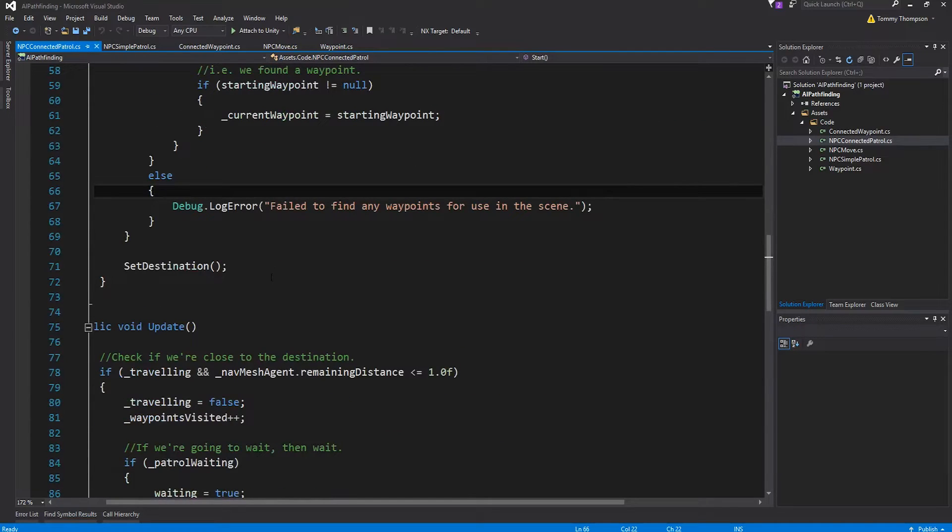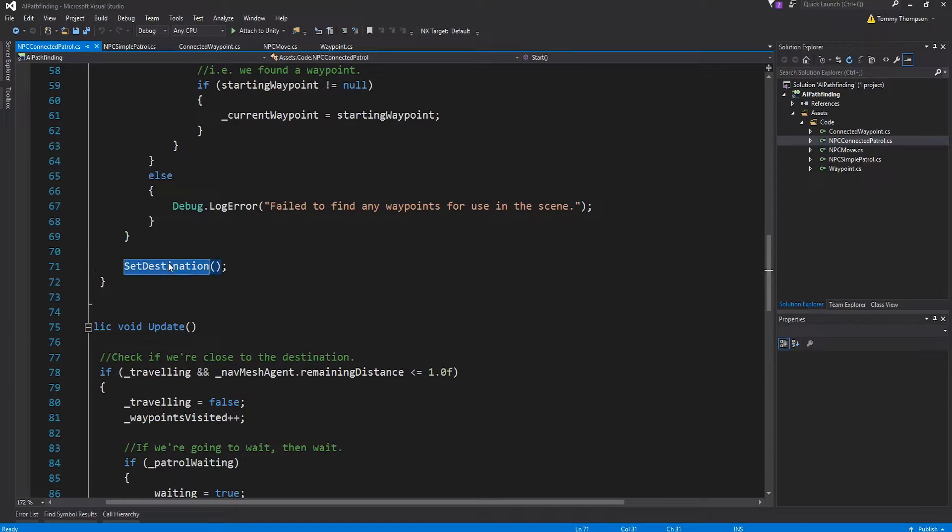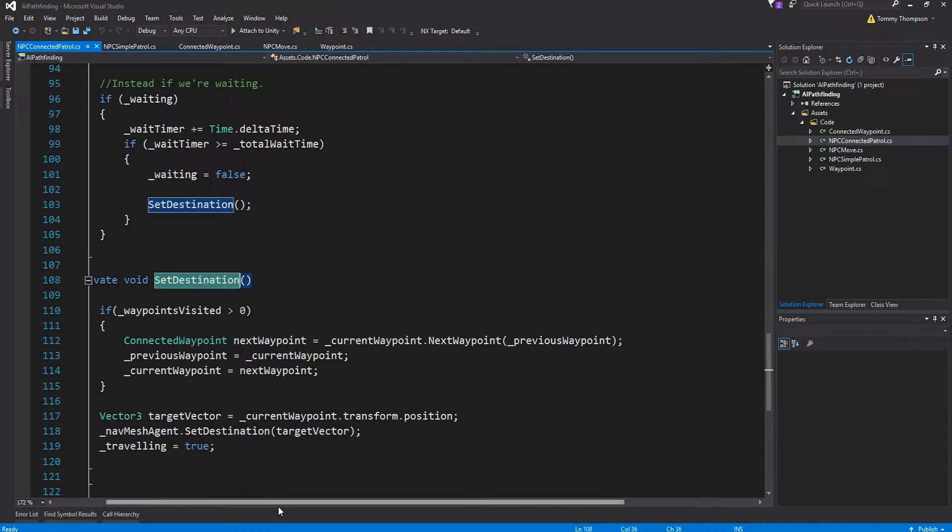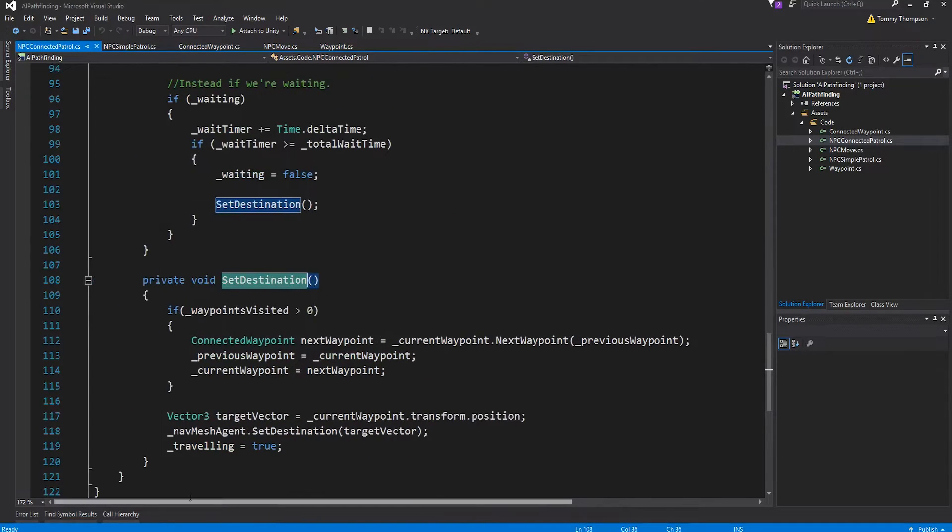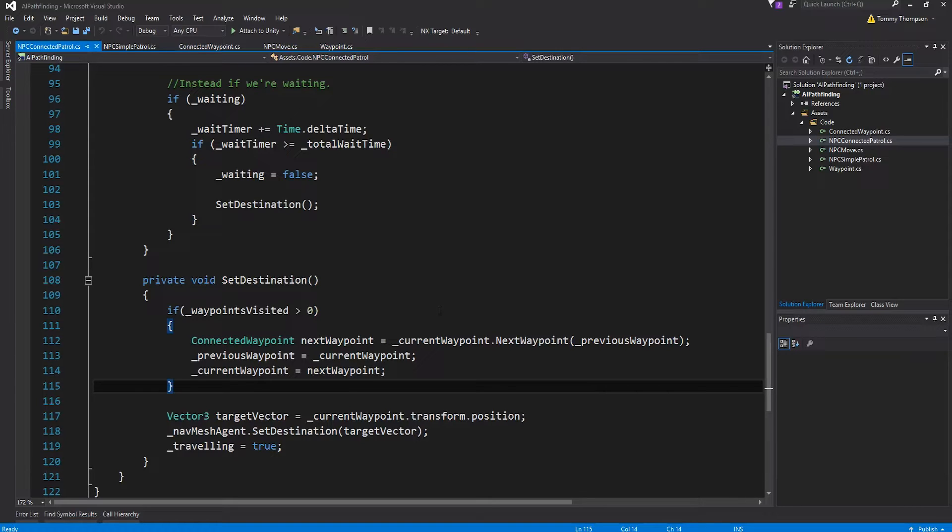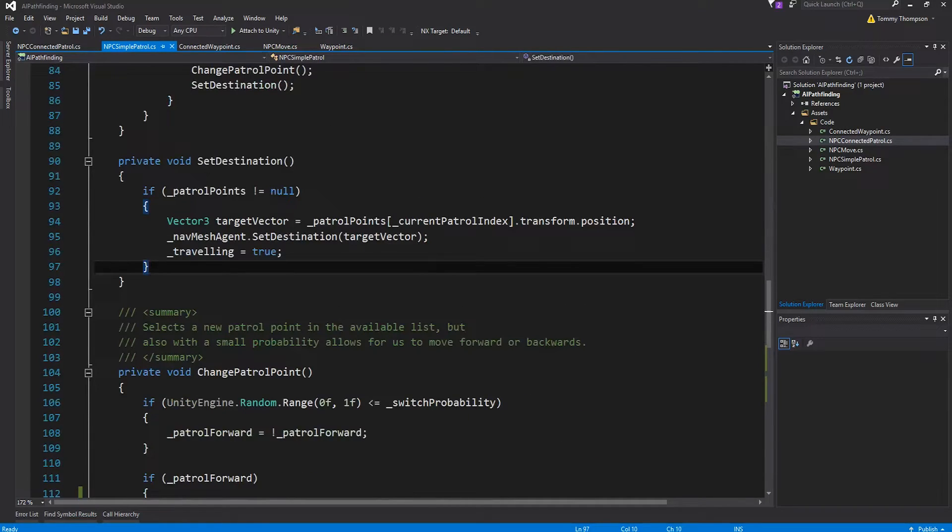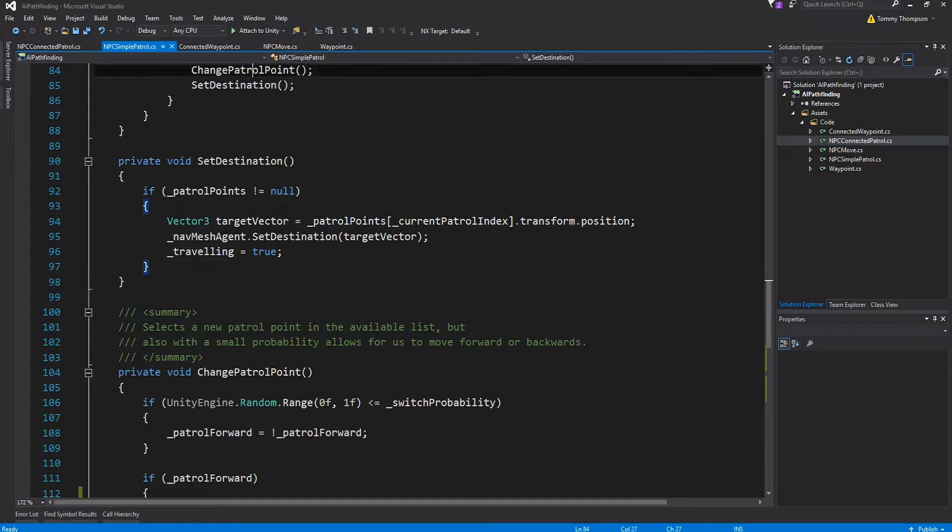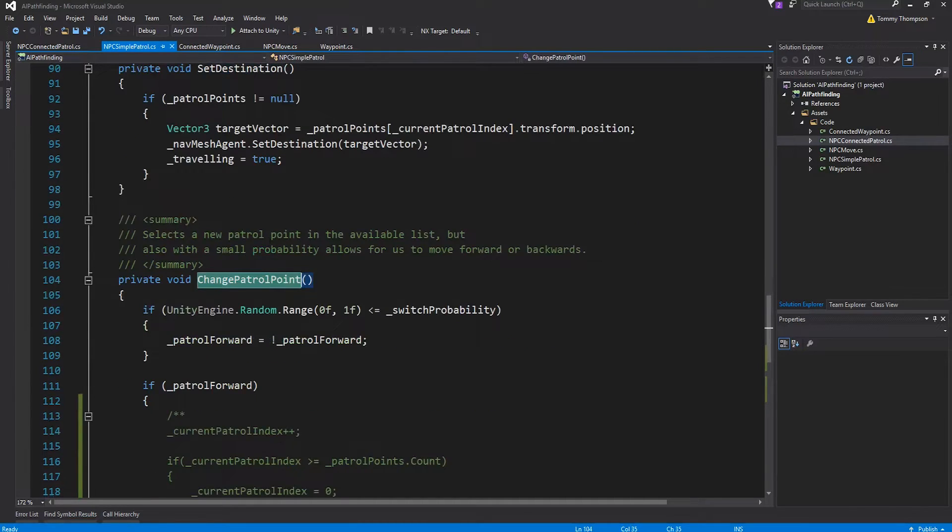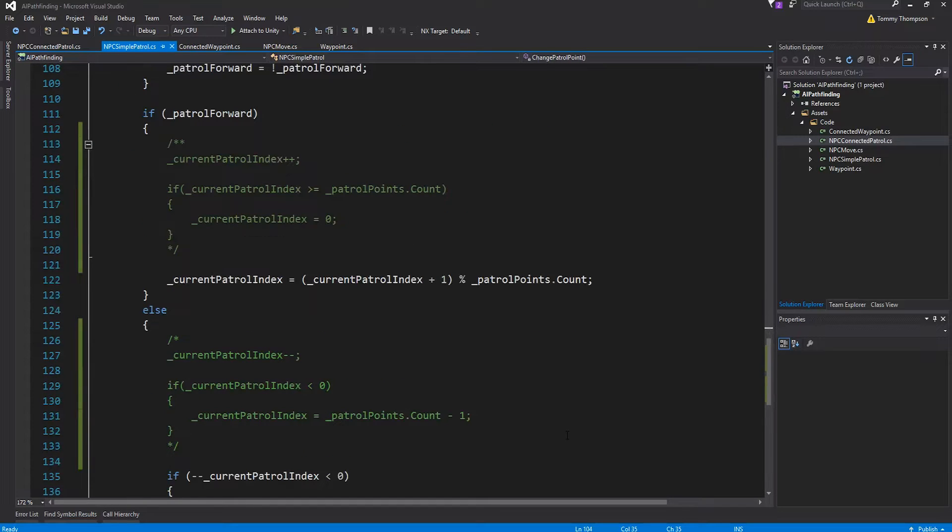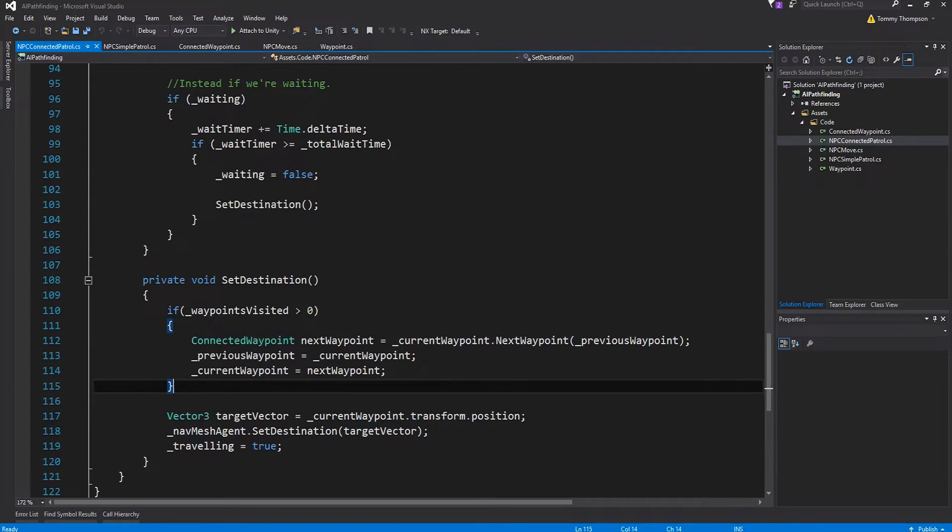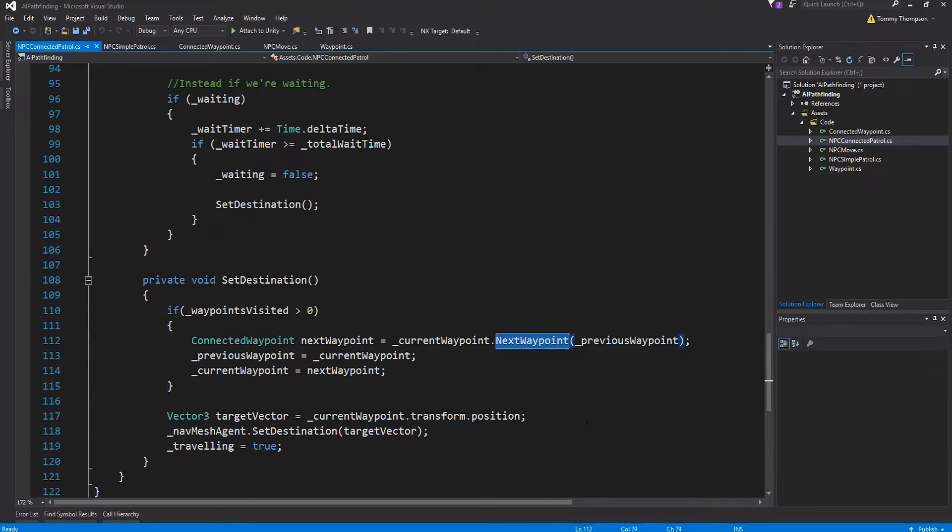If it can't do that it has a little fit and complains debug log error I failed to find any waypoints for use of the scene. But that's fine and then providing everything has worked out fine we set the destination. Now if I look at the set destination code the thing that's different this time is that if there's actually waypoints to visit what it does is, if you remember in the previous video I incremented the available patrol points and changed the patrol point before I set the destination.